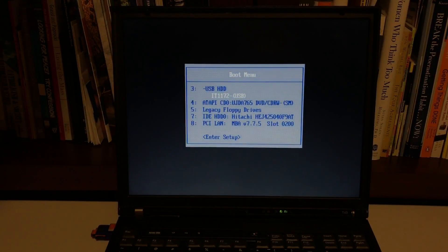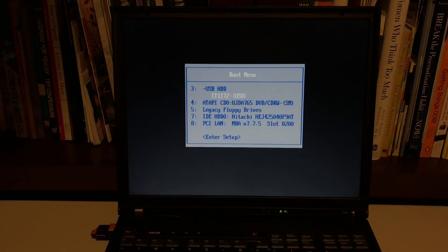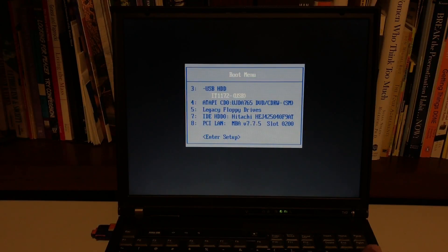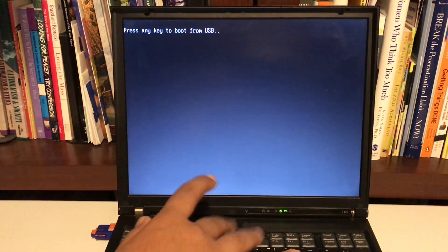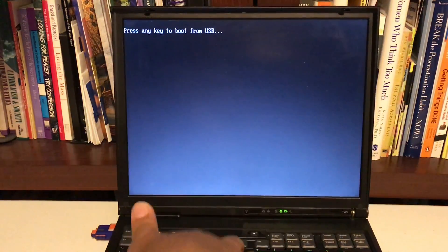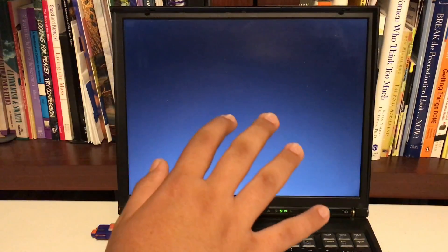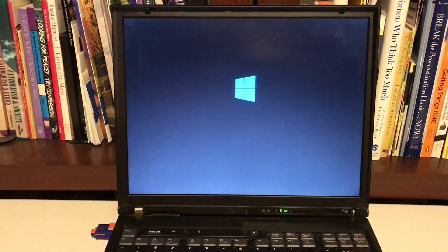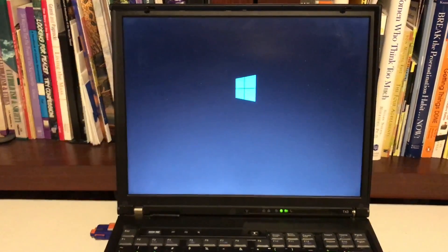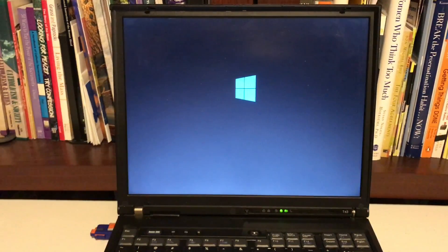Click your USB thing, hopefully it shows there, mine does, so click it and press any key to boot from USB. Windows 10, in all its glory.